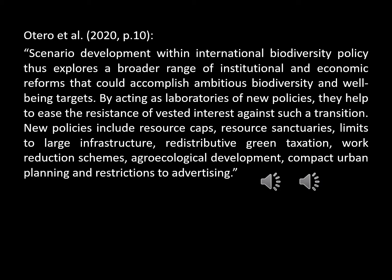On page 10, they give the following motivation: 'Scenario development within international biodiversity policy thus explores a broader range of institutional and economic reforms that could accomplish ambitious biodiversity and well-being targets. By acting as laboratories of new policies, they help to ease the resistance of vested interests against such a transition.'